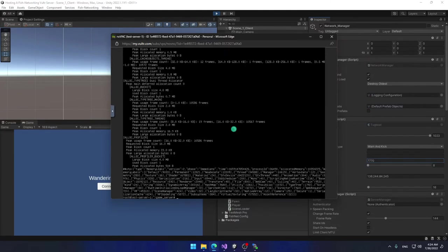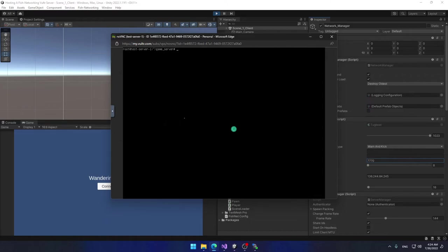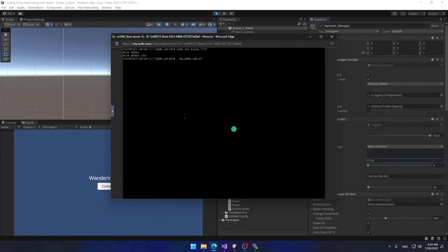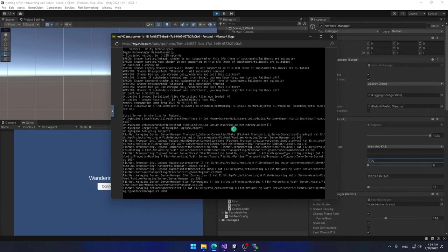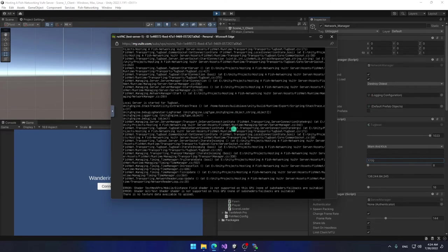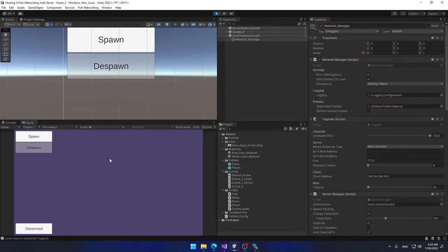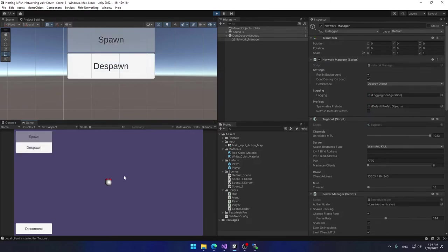To fix this, go to the console, press Ctrl+C to kill the server, clear the terminal, then type `sudo ufw allow 7770`. You'll see two messages: 'Rule added' and 'Rule added (v6)', meaning the port has been opened. Now run the server again with the previous command. If you try to connect now, the client connects successfully and you can spawn and move around.